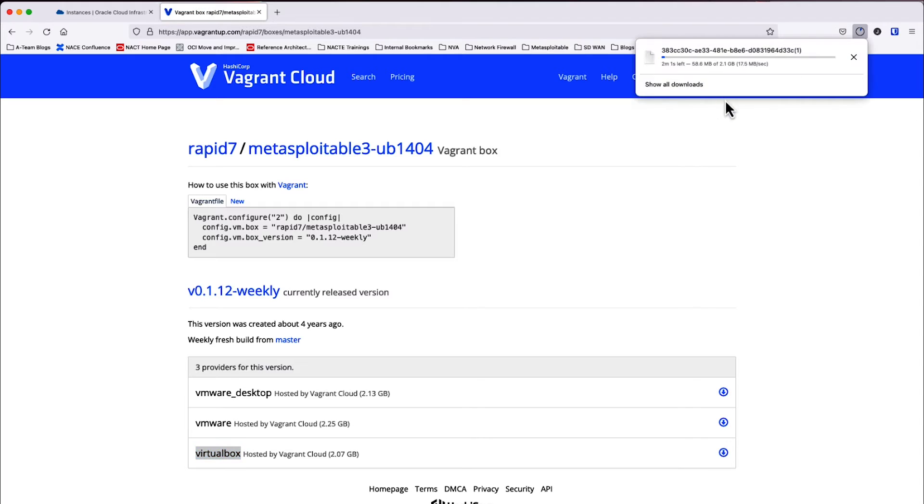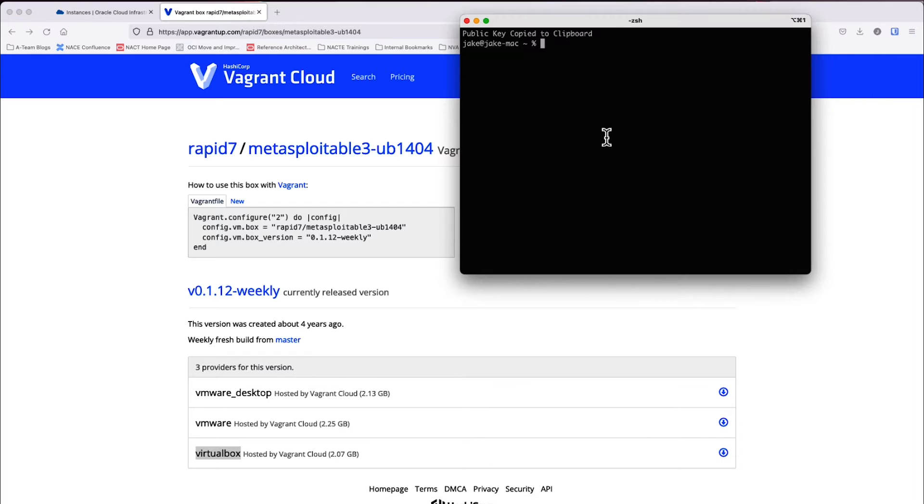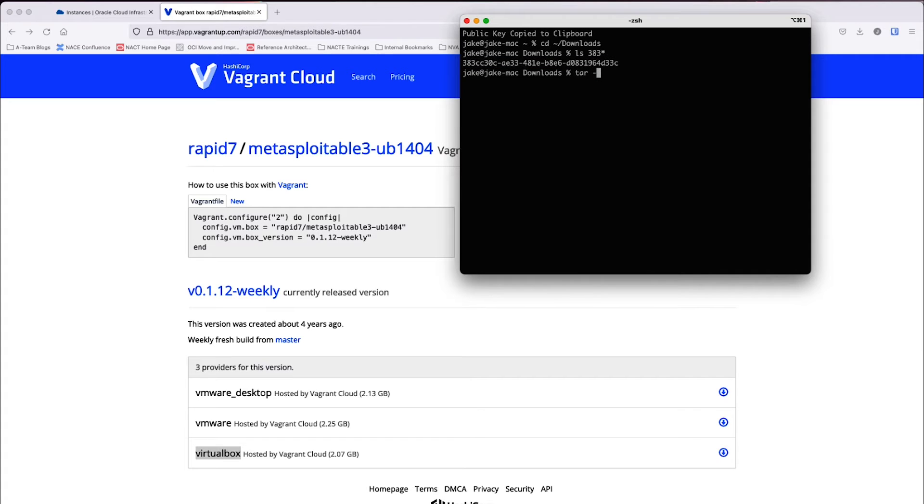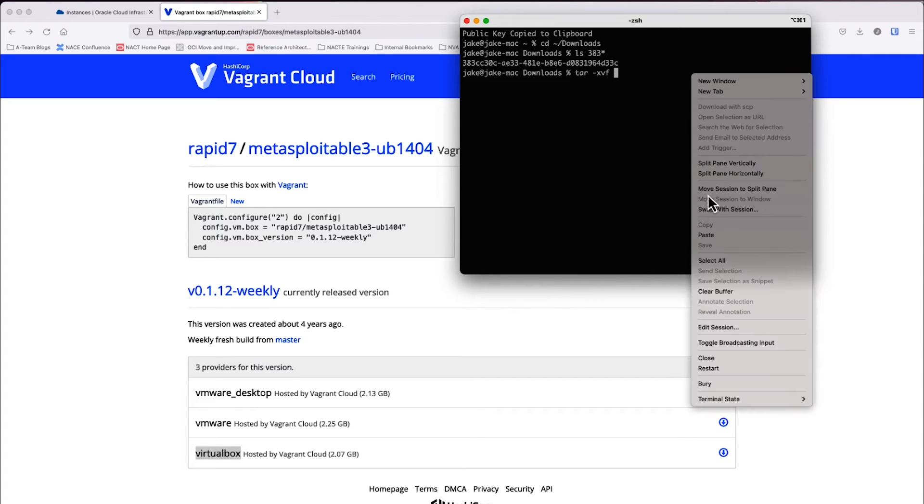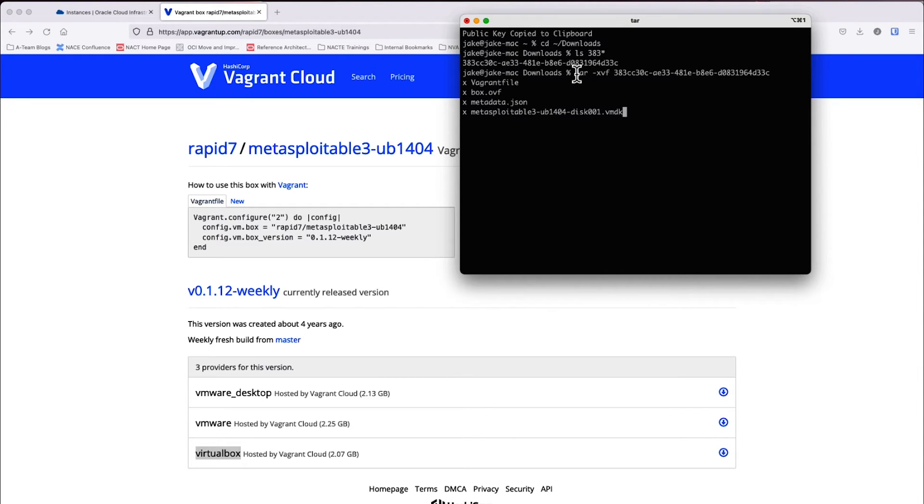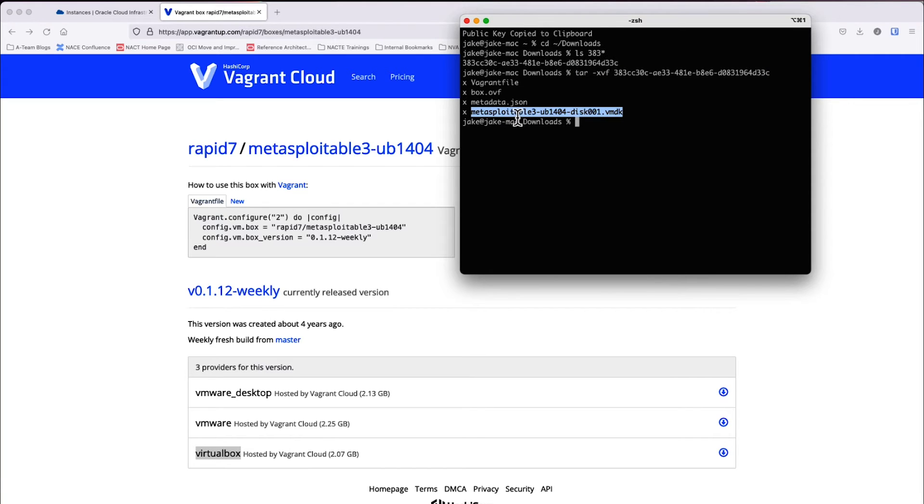Once the download is complete, we'll go ahead and untar the file. Since I'm using Mac OS, I'm going to go ahead and go into my terminal. I'm going to go to my downloads folder and then I'm going to go find the download that I just had. It starts with 383, so I just did an ls for 383 and now I'm going to tar xvf this file and it's going to decompress the file. And I'm looking for this VMDK, this last image right here, and I'm going to use this VMDK as a custom image for OCI.